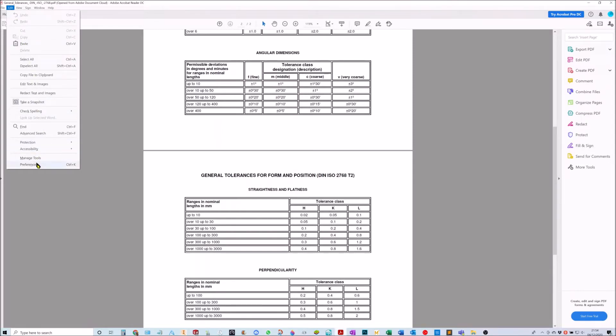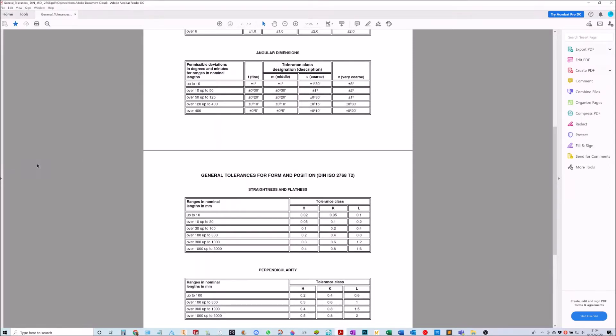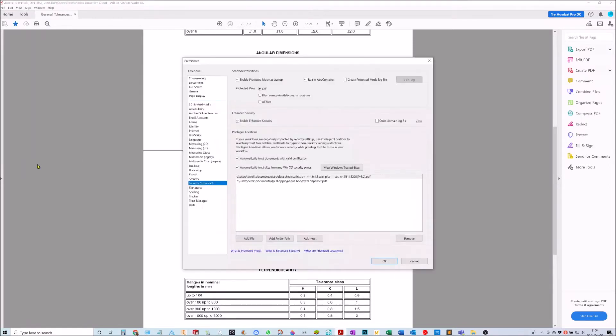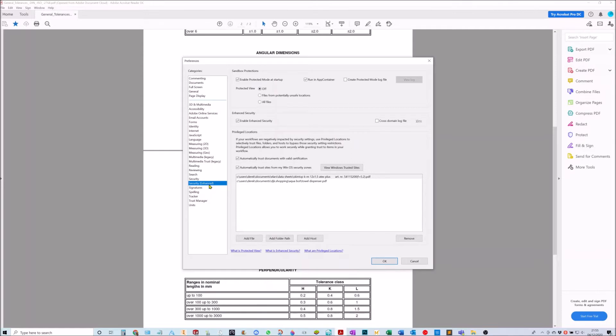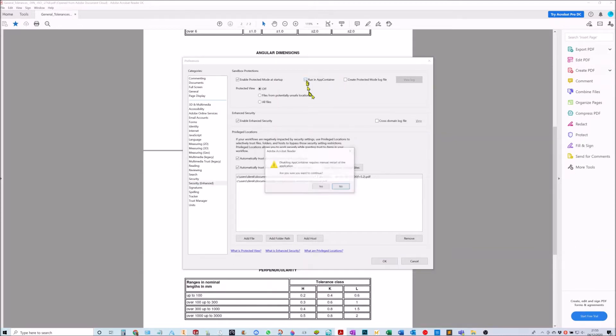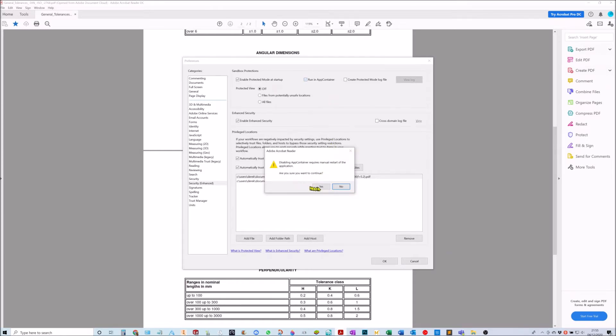You go down to Preferences. You make sure you're all the way down here to Security Enhanced in the brackets. You go over here and you uncheck this box here, Run in App, and we'll just say yes to this.